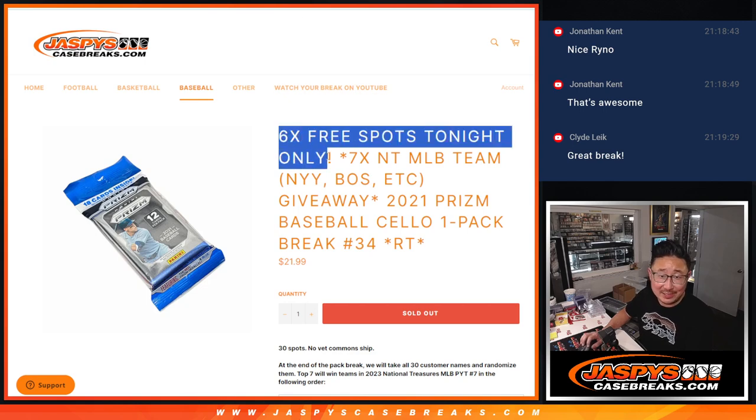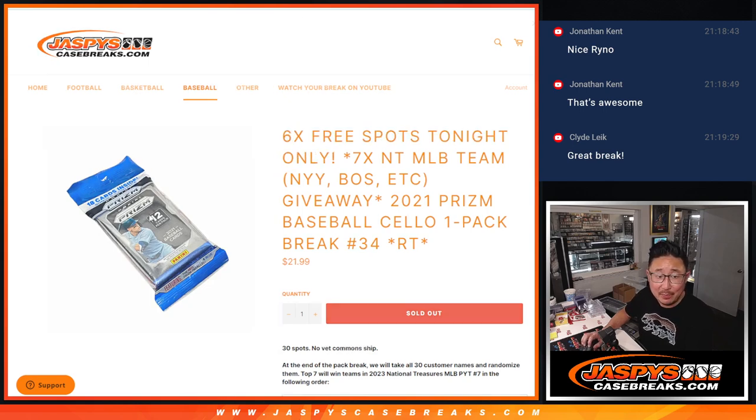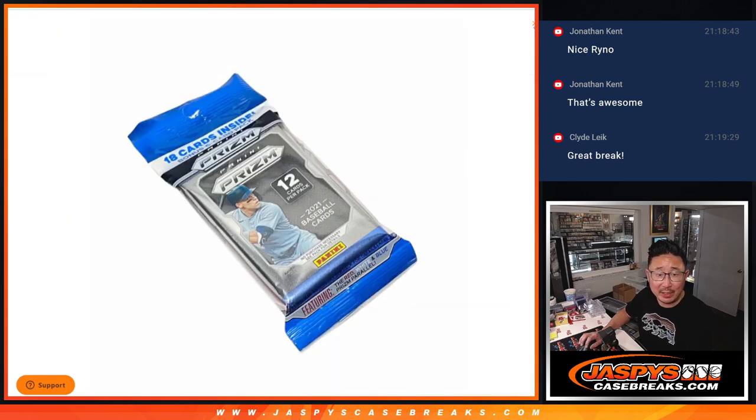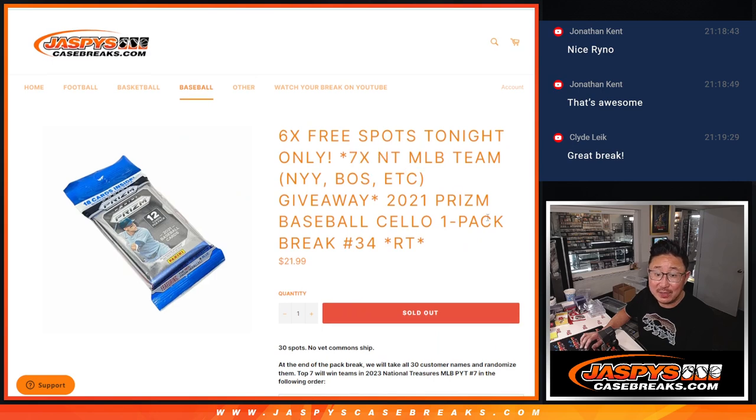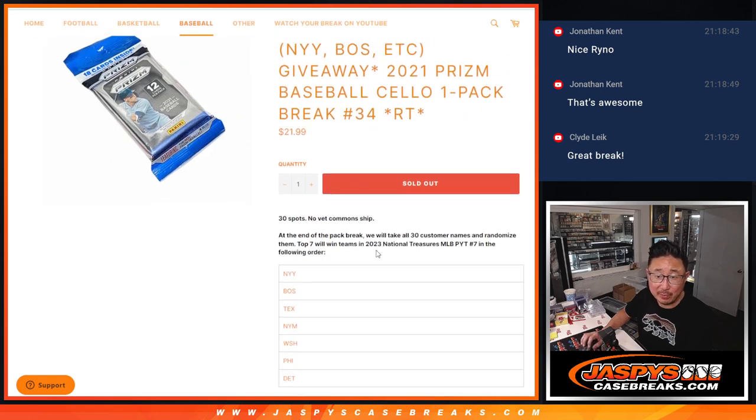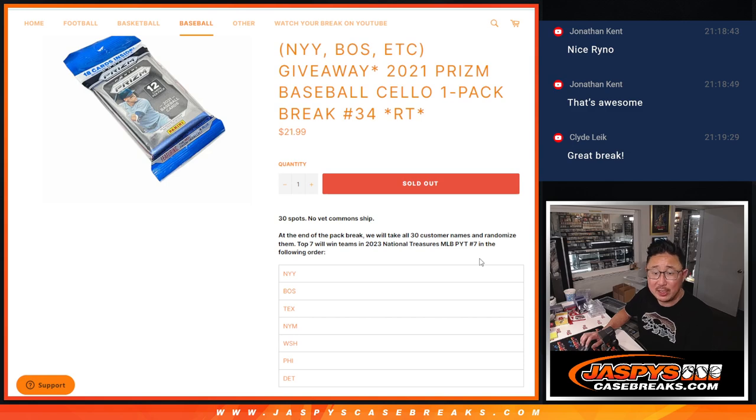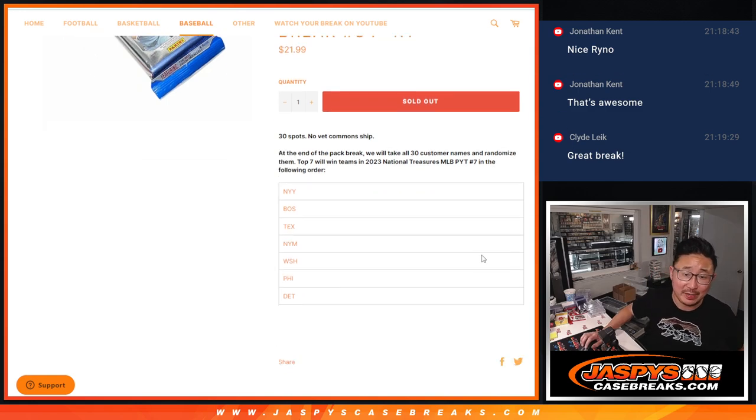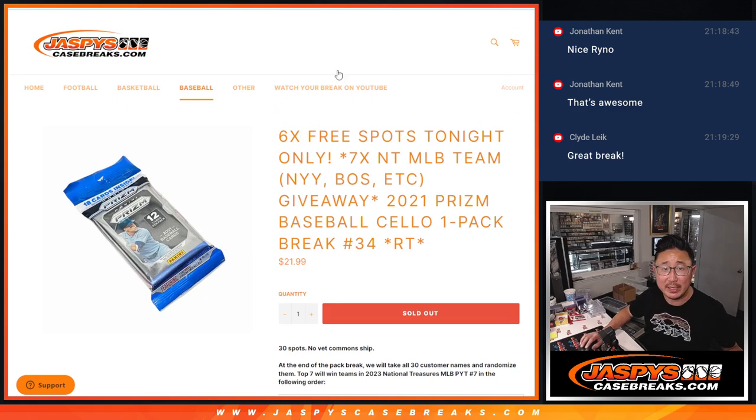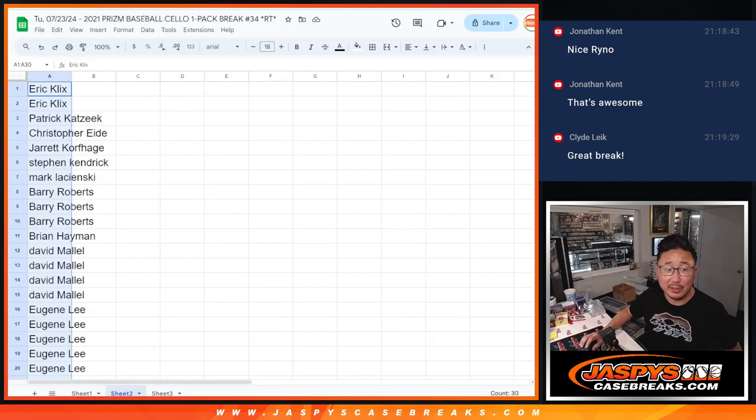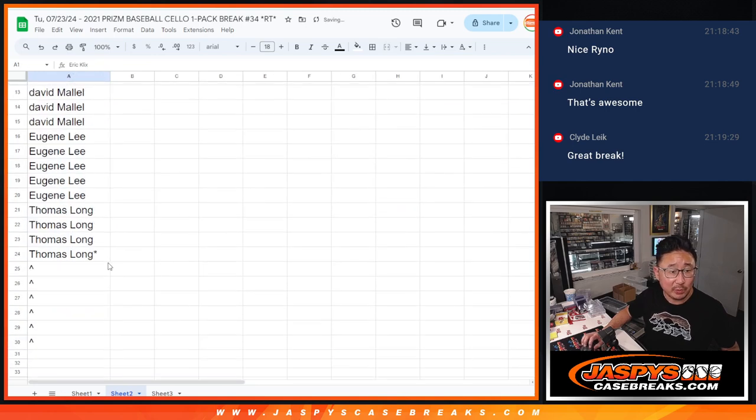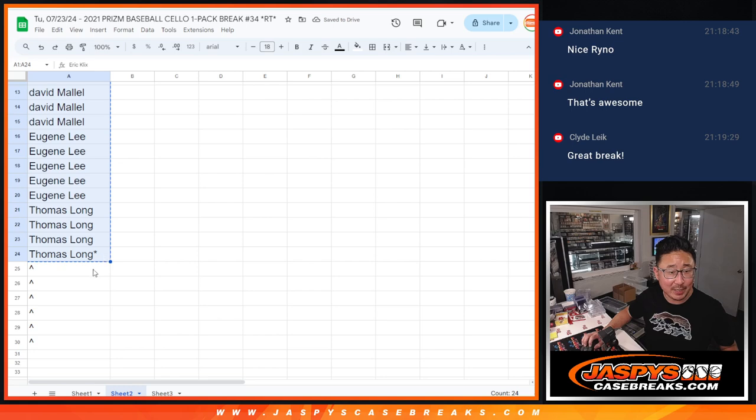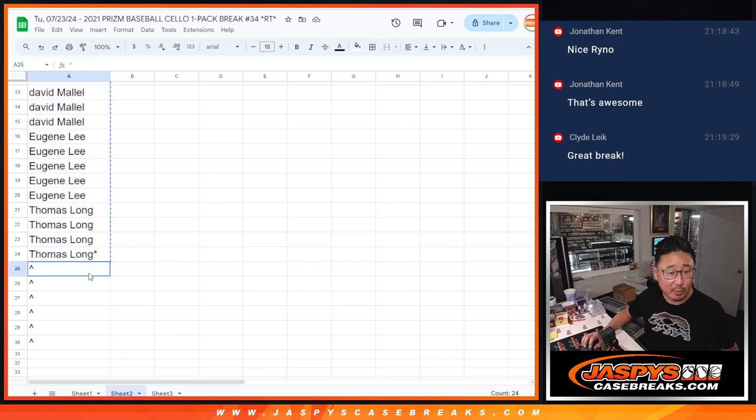We got six pack spots that were given away here and seven NT Baseball spots that were given away. 2023 NT Baseball will be coming up in the next video. Some good teams that were given away. Big thanks to this group for making it happen. So we only sold 24 spots outright. We're going to give away these six.